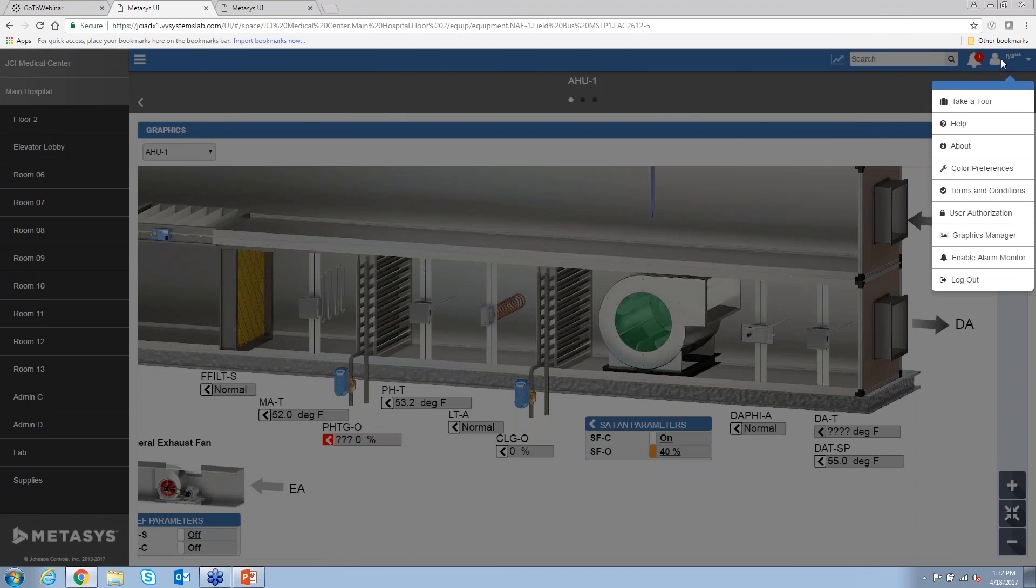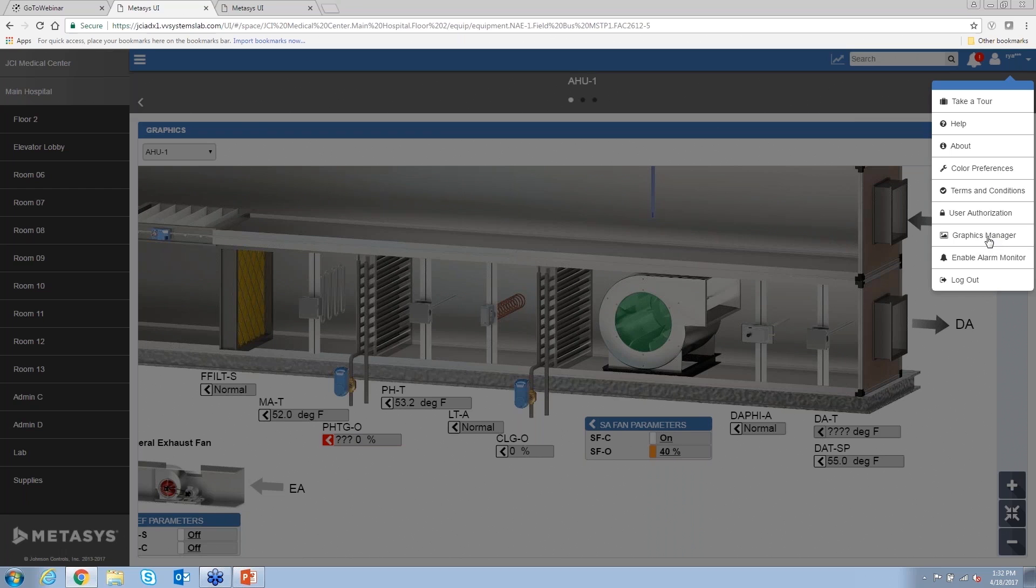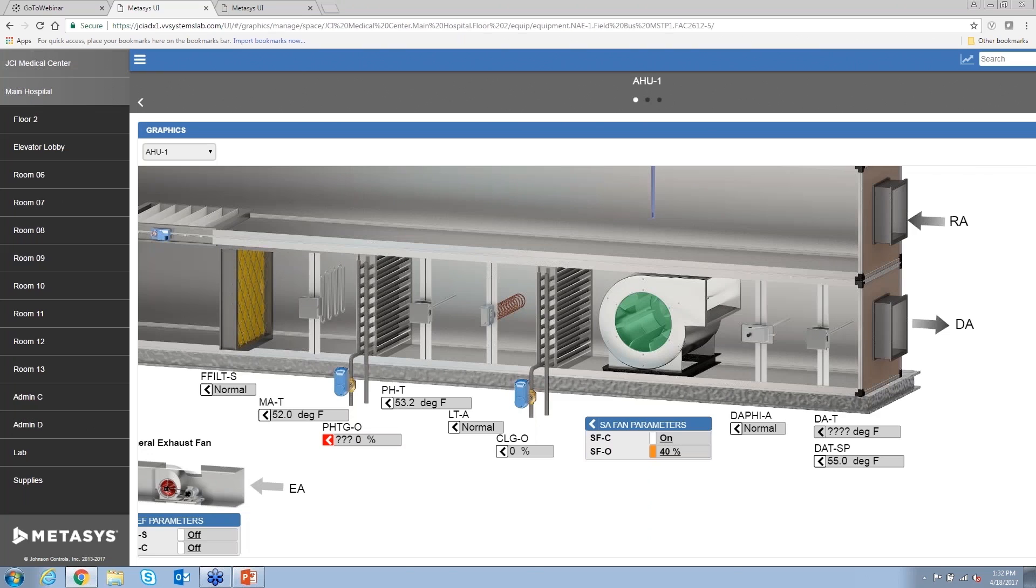One of the nice things, let's say I either needed to make a change to this graphic or I wanted to add a graphic in the system. That's now done right within the Metasys user interface and it's accessible through this Graphics Manager link at the top right.